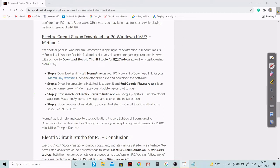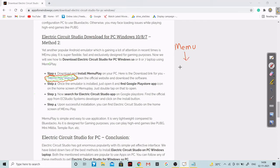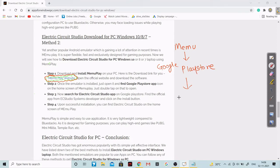You just have to go on the MEmu Play website. After downloading the MEmu software, you have to go into Google Play Store, and from Google Play Store you just have to download Electric Circuit Studio.